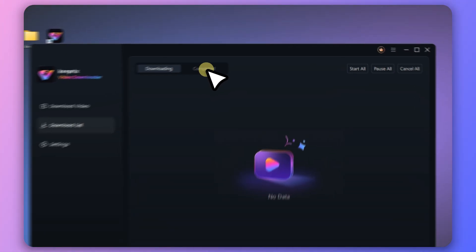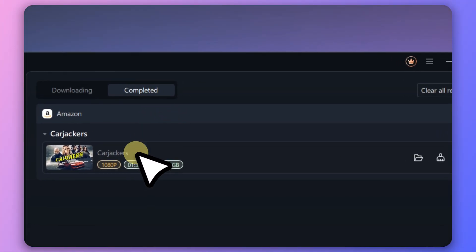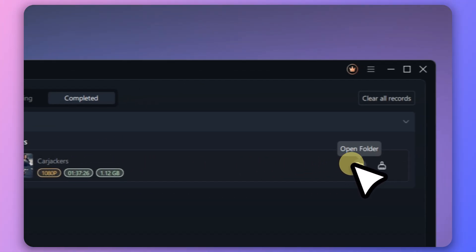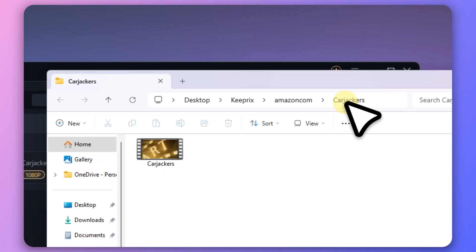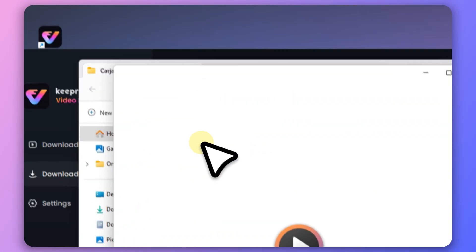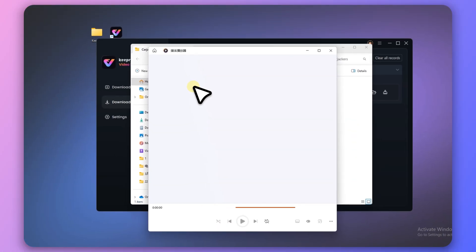Once the download is complete, you can find the video under the Completed tab. Now you can freely enjoy your favorite Prime Video movies offline.